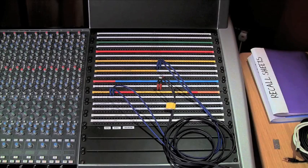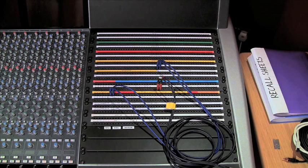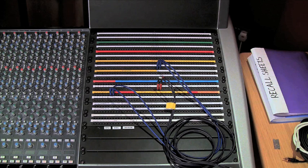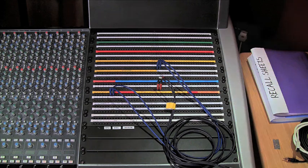Changing the way a patch bay is configured can be as simple as changing the switches on the top of the patch bay if your unit comes with them, or breaking out the solder and iron if not.